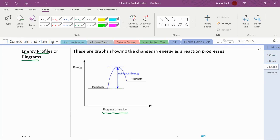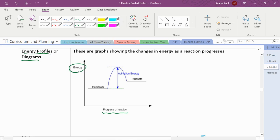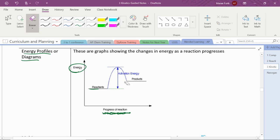There's another way that we can graphically represent activation energy, and that's by using these energy profiles or energy diagrams. On the y-axis, we have energy. The height where the reactants or the products are placed or the activation energy, that height tells us how much energy. On the x-axis, we get time or the progression of the reaction.